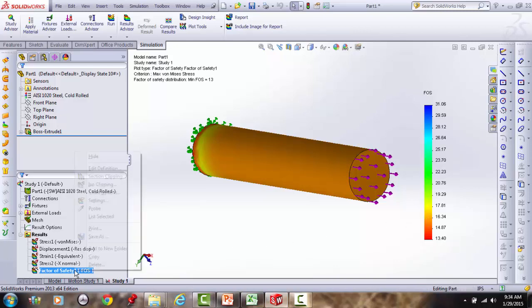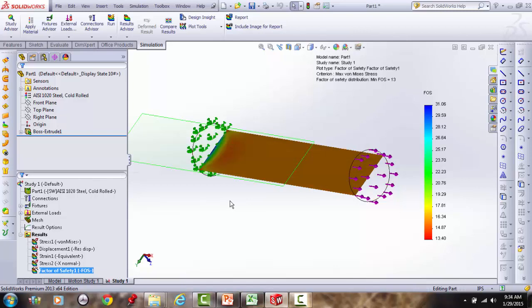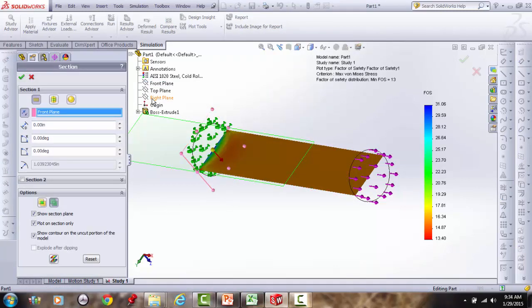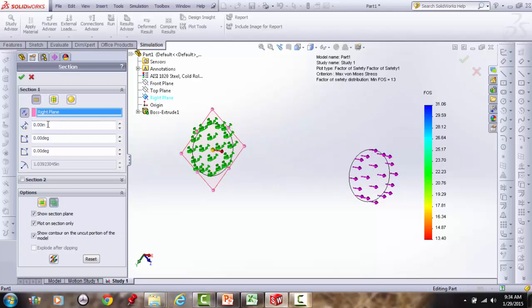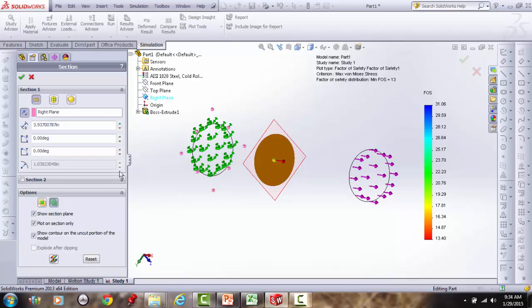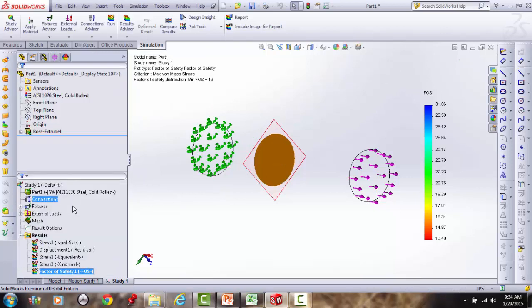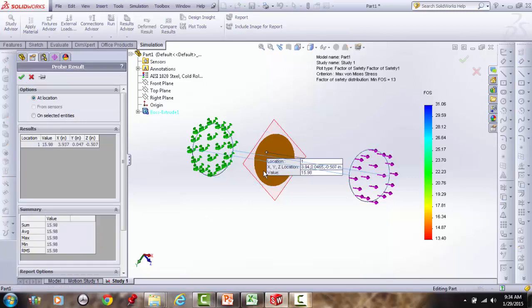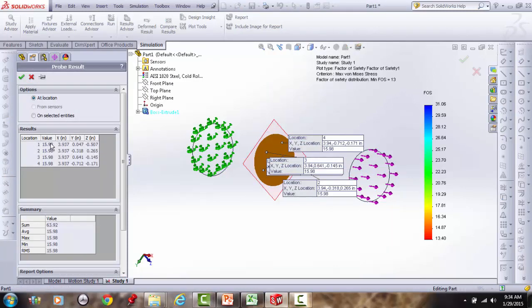A section plot of factor of safety stepped into the uniform region confirms: the probe reads exactly 16, just as predicted by theory.